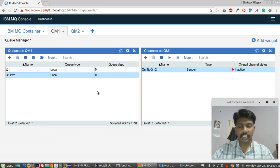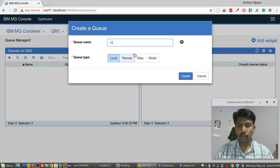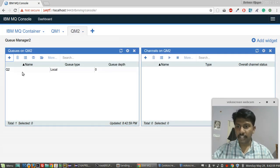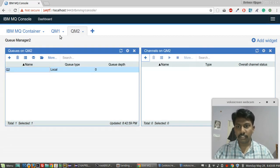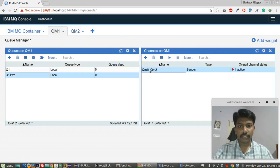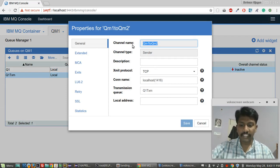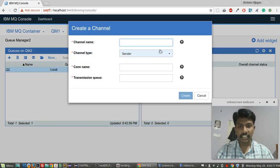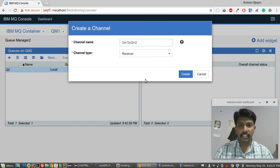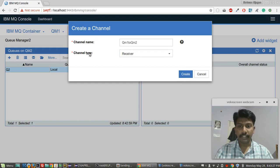In QM2 I'll create queue q2 as a local queue. Now I'll create a receiver channel in QM2. Note: make sure the channel names are the same in QM1 and QM2. The channel type here is receiver. I'll create it.